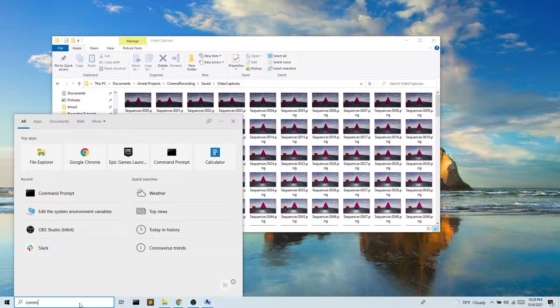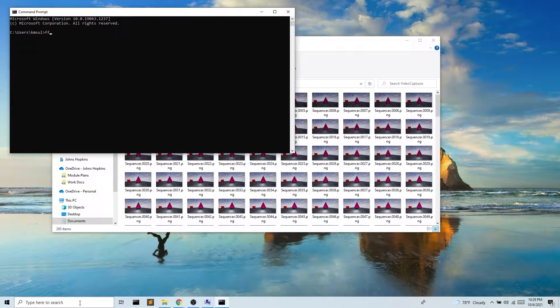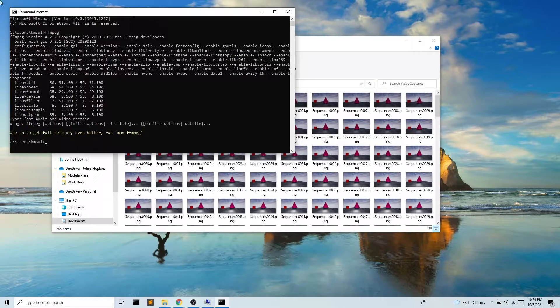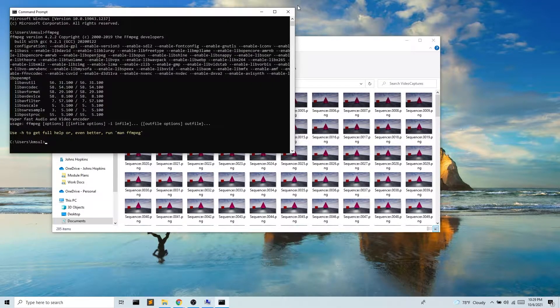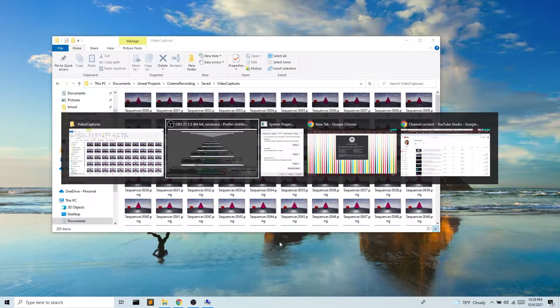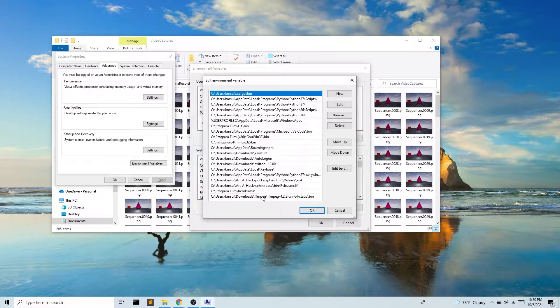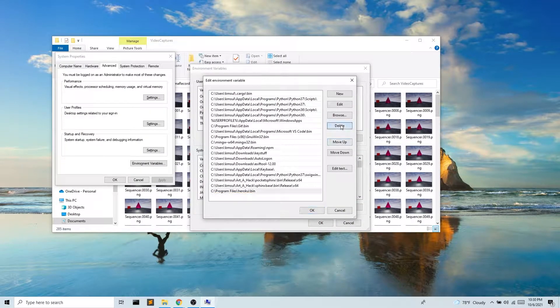So I'm gonna go ahead and open up my command prompt. I'm gonna type in ffmpeg. I do have it installed so I'm gonna see something like this. Now I'm gonna go ahead and delete mine really quickly. There we go.